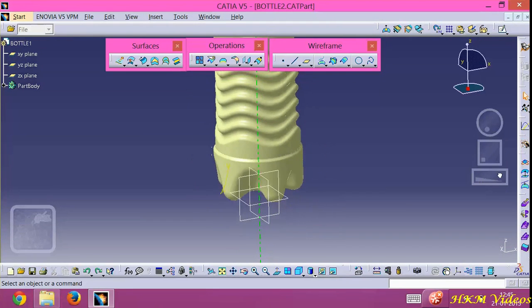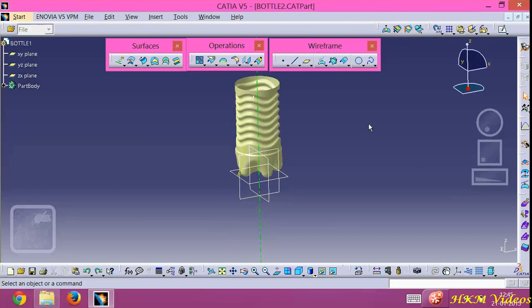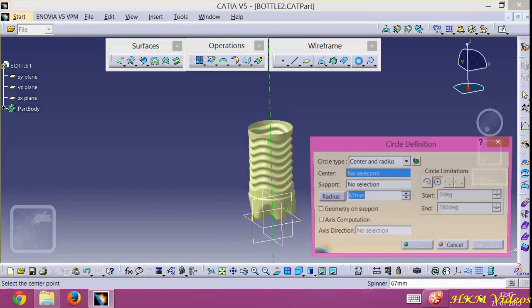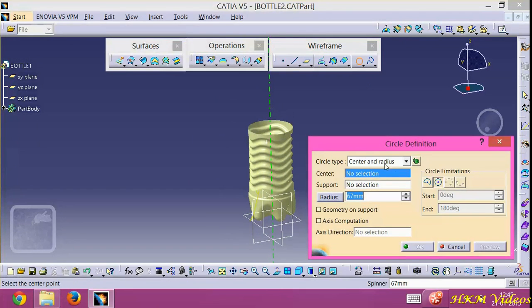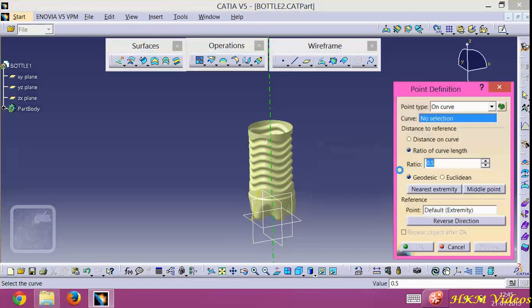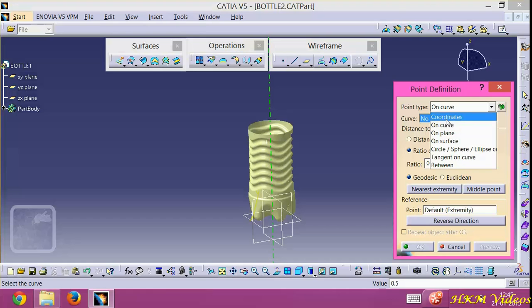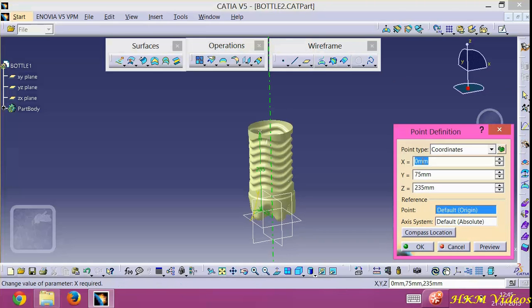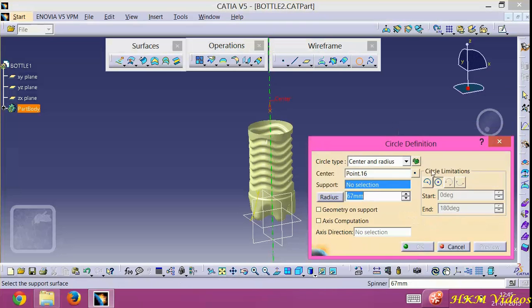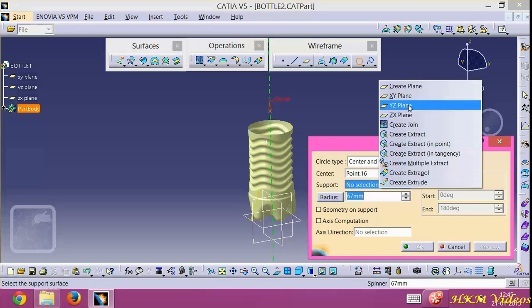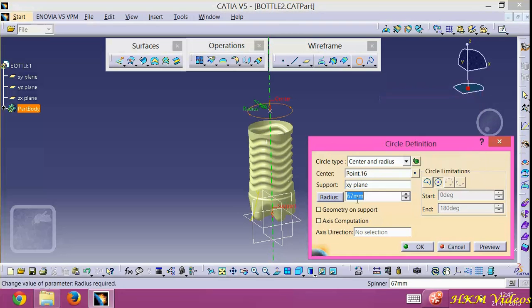Zoom out. Then create a circle with center-radius option, create this point, click on coordinate 0,0, and here is 320. Click OK. Then select the support, XY plane, radius here is 50mm.